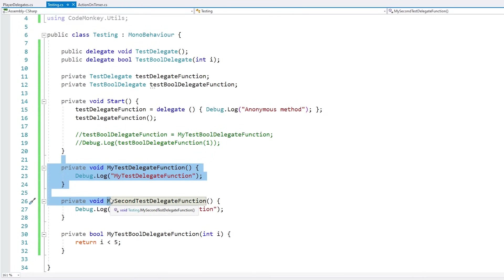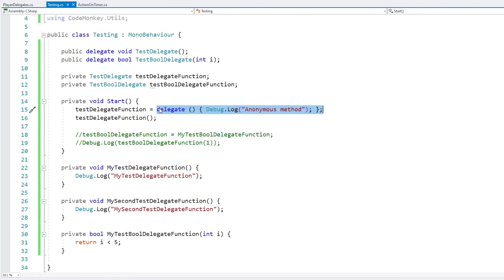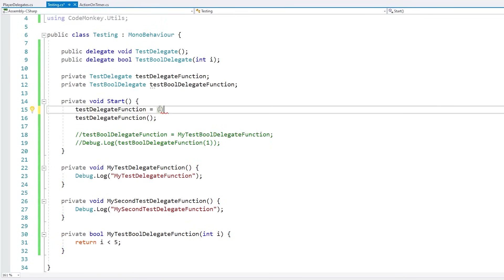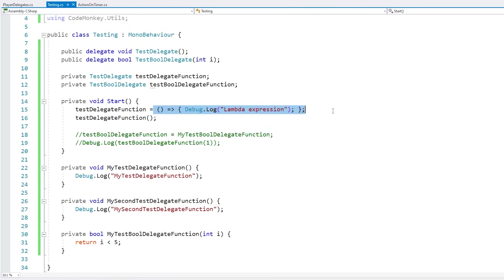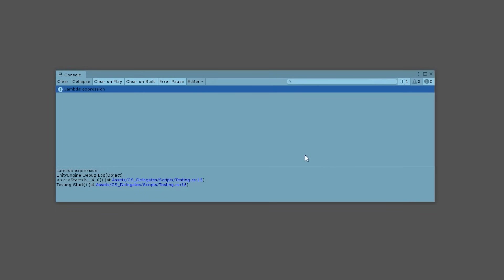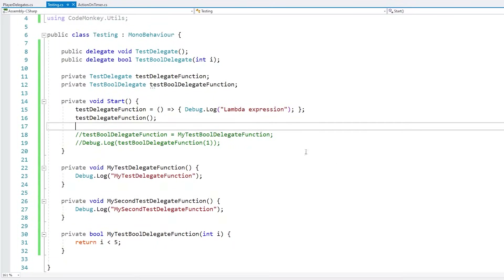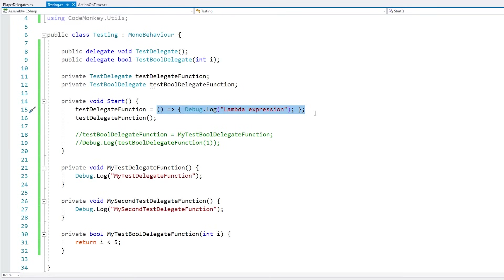Another way of creating an anonymous method is with a lambda expression. Lambda expressions are great because they are extremely tiny and compact. All you need to do is open parentheses with the defined arguments — in this case none — then a little equals-arrow, and then add the function block. That's it, it's that simple. We are defining a lambda expression that works as a function matching our delegate signature, and we can call it. This is the easiest and most compact way of defining a function.